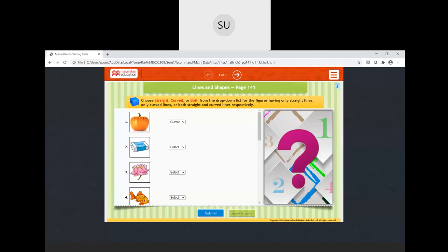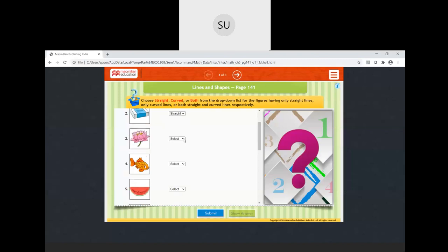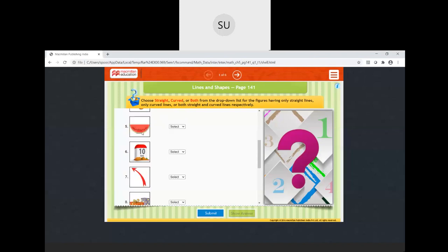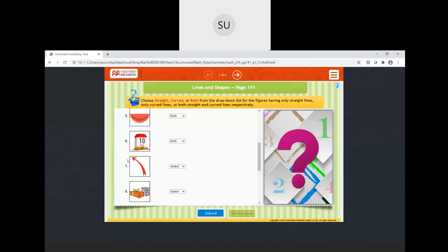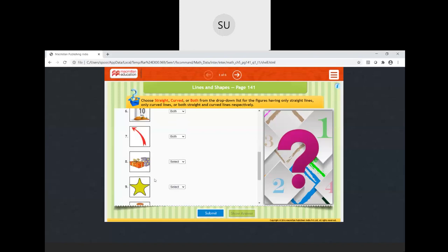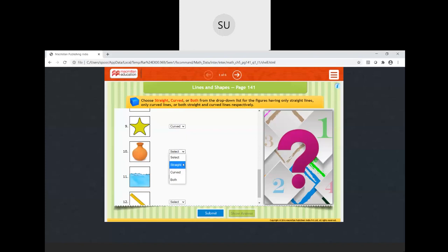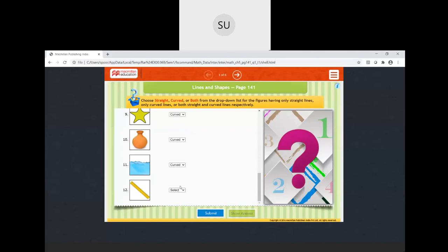This eraser has all straight lines — so we select straight. Then this lotus flower has all curved lines — so we select curved. The fish also has all curved lines — curved again. The watermelon has both: one straight line and one curved line — so both. This milestone also has both straight and curved. The arrow has both straight and curved. The gift has a curved bow and straight sides — so both. The star is curved, the pot is curved, and the pitcher of water is also curved. The ruler is straight.